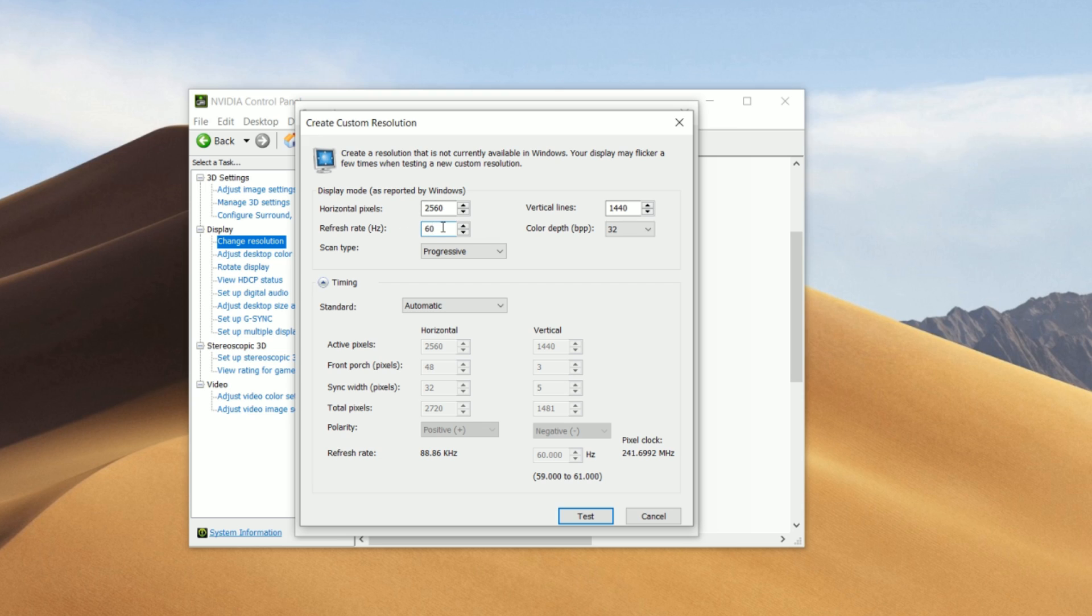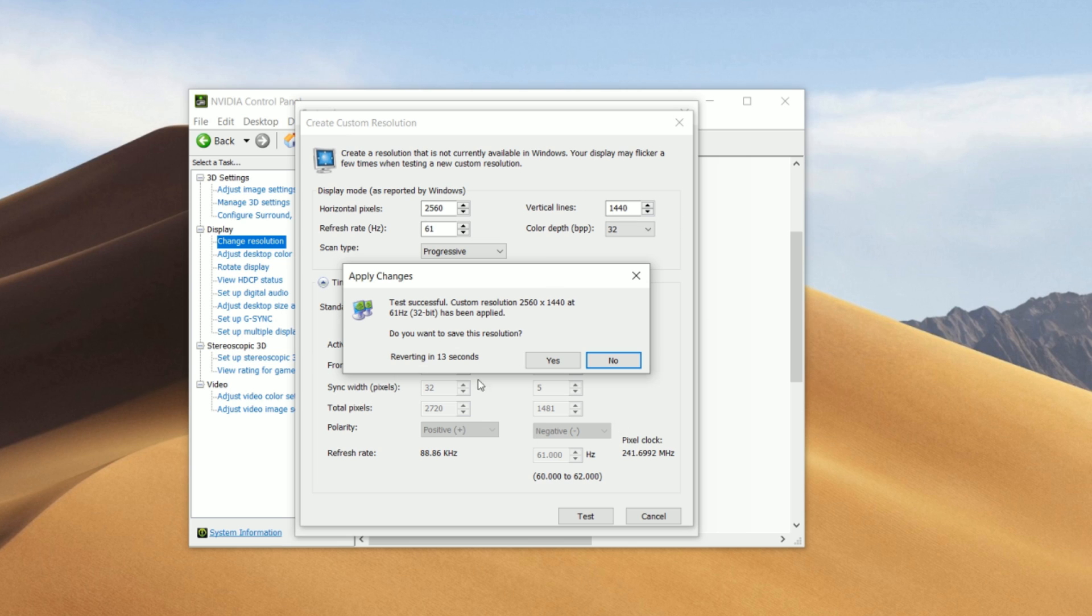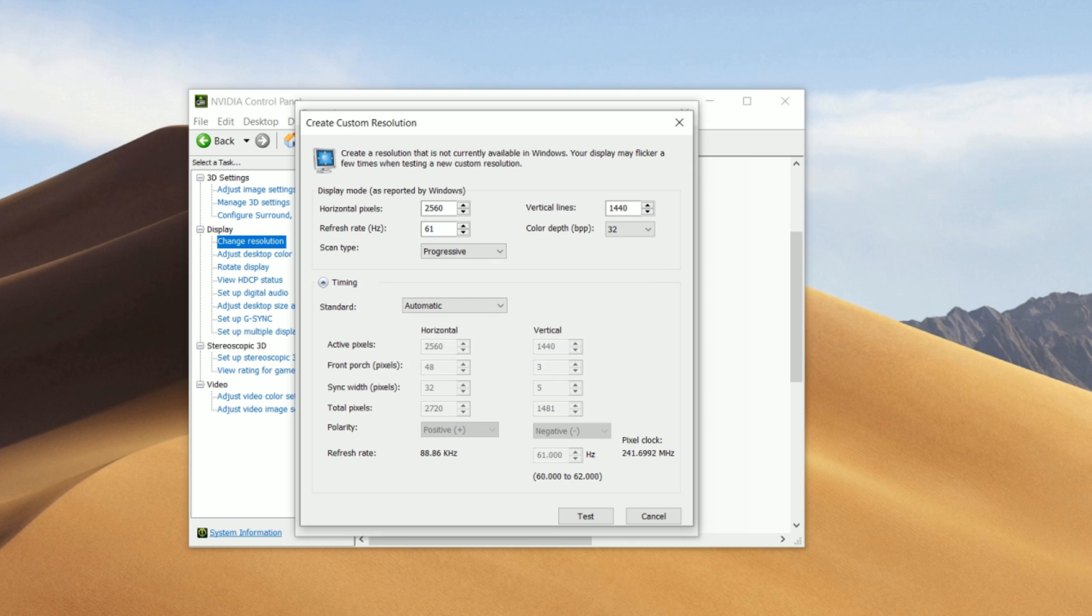So after a few seconds, like 10 seconds, it's going to revert back to the previous refresh rate that you set. So we're going to start testing it. So since it's at 60, we're going to try 61. And then we're going to click on test. And if you see your screen right now, then it means it worked.